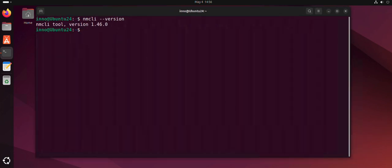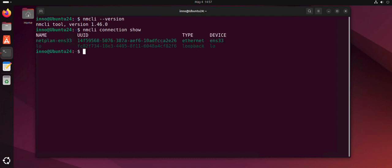The next thing to do is to check what you have as far as the interfaces. You need the name of your interface, so we'll use nmcli connection show. In our case, the active one is this one, so we'll need this name.